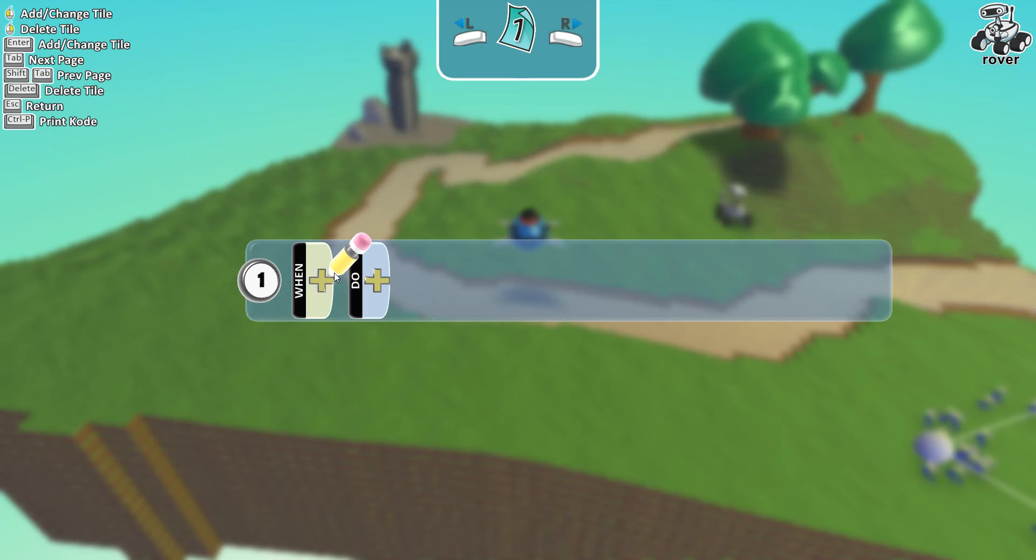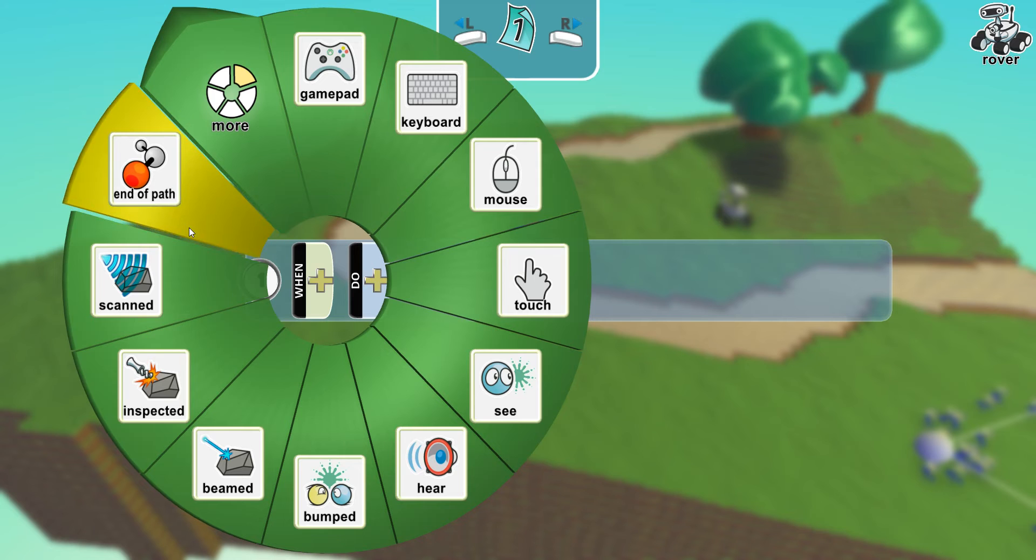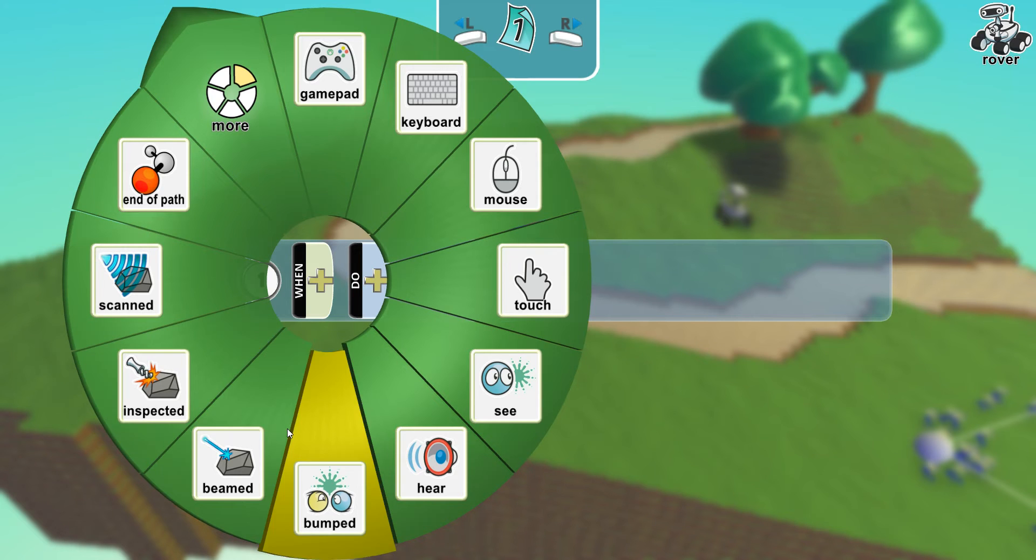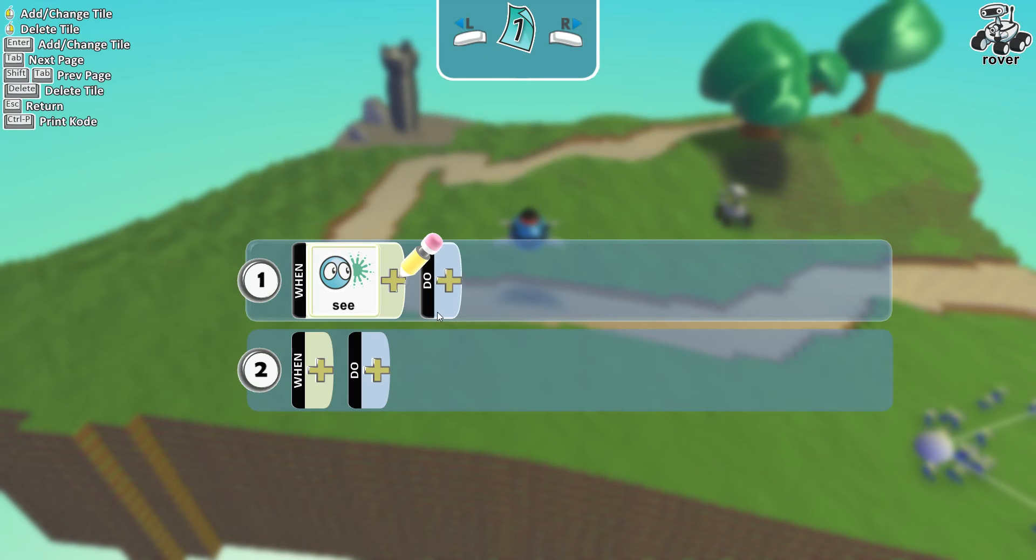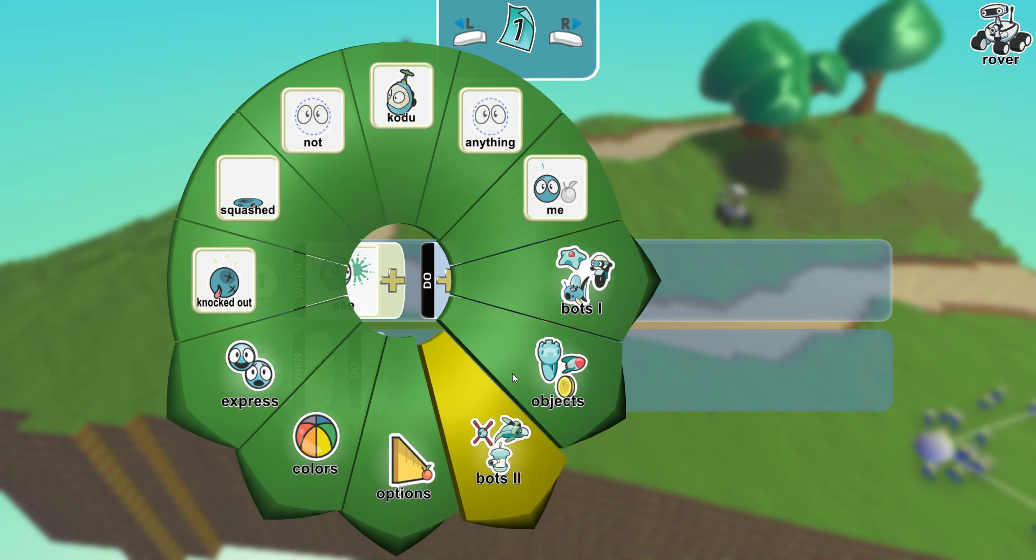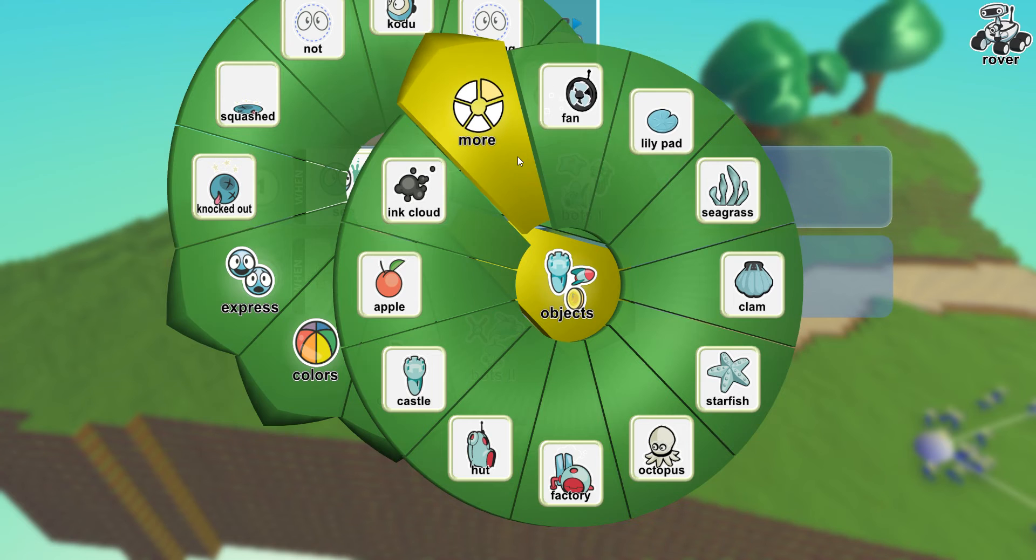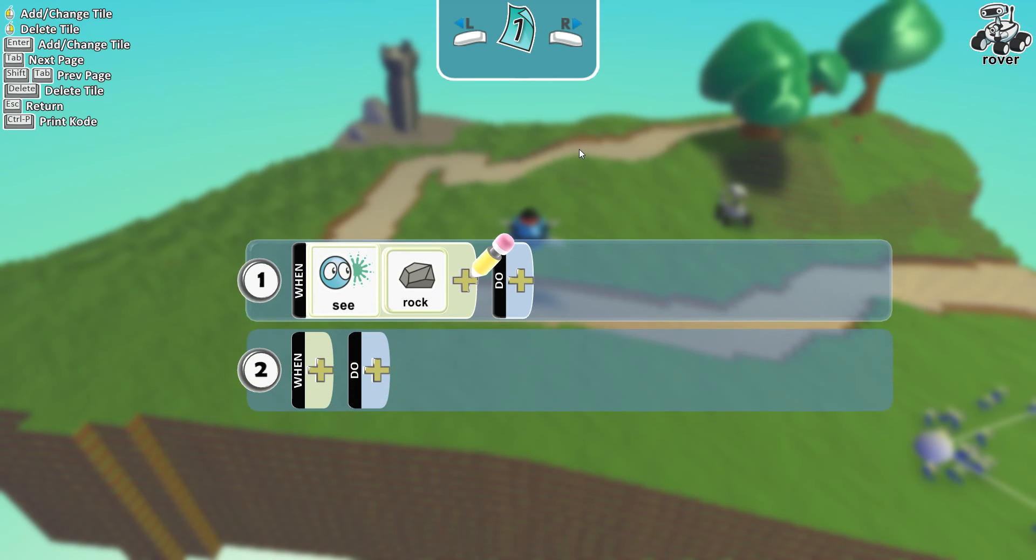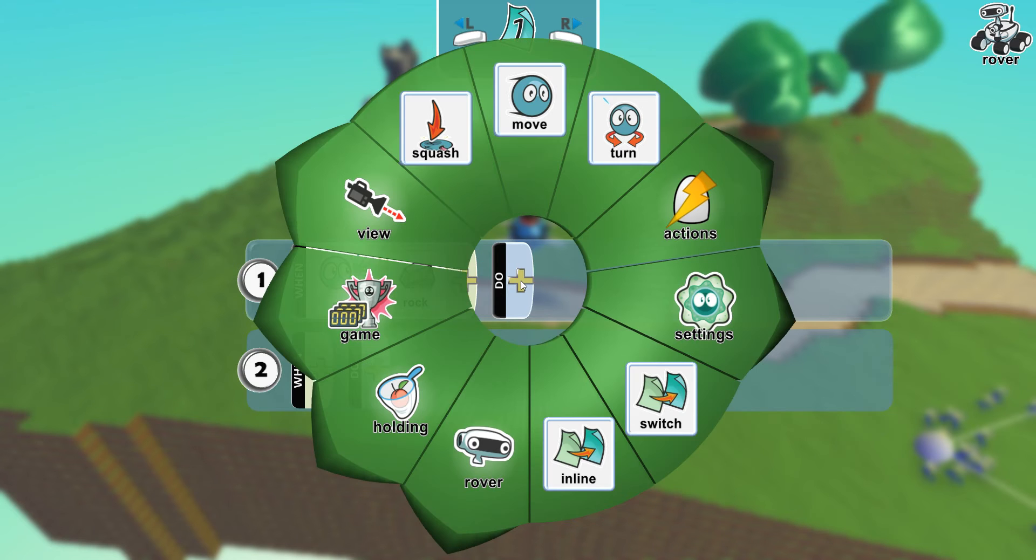So this rover will be programmed. Let me see, let me show you what kind of objects, rock, and then he will. It's really interesting, comment down below and I'll do a video on how you can do that.